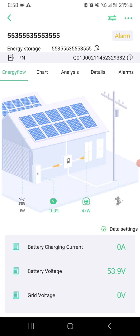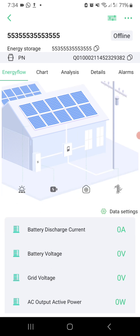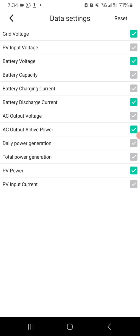You can see whether the grid is contributing or disconnected. Below the flow screen, you'll find the data setting tab to select the parameters you wish to monitor. You can select up to five data points.